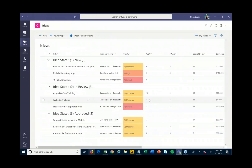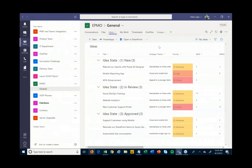When we're ready, we can then promote those ideas into projects and go start doing more detailed planning and eventually execute on them — instead of people sending emails and having Excel spreadsheets separately to keep a list of all these different ideas and requests coming from within the organization.